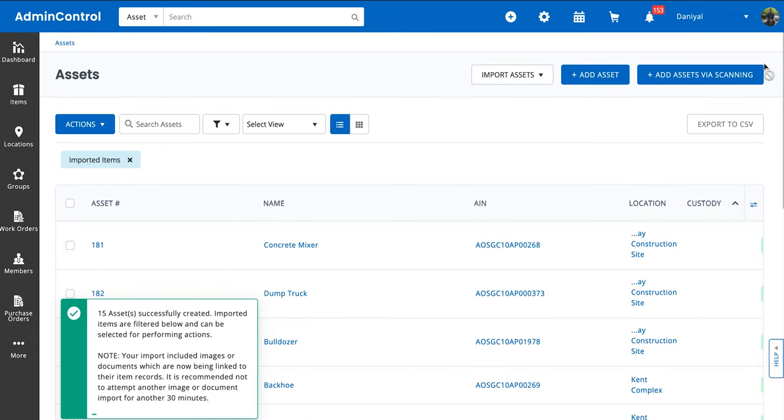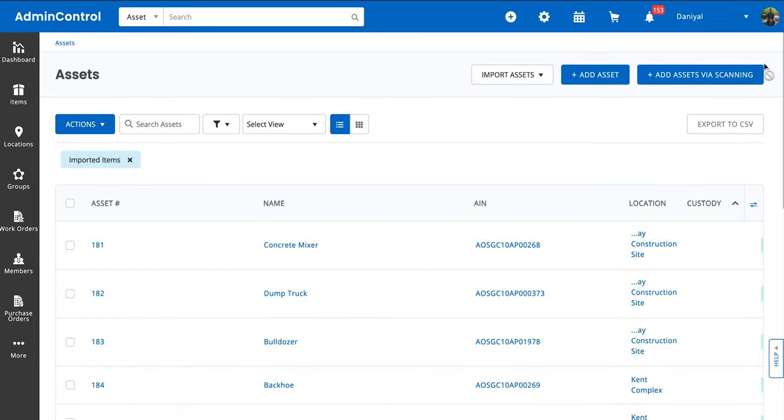When you click on Import at the end, all of your import file is going to display over here with the filter for imported items. For more details on how to go about importing other modules within the system, please visit our knowledge base.